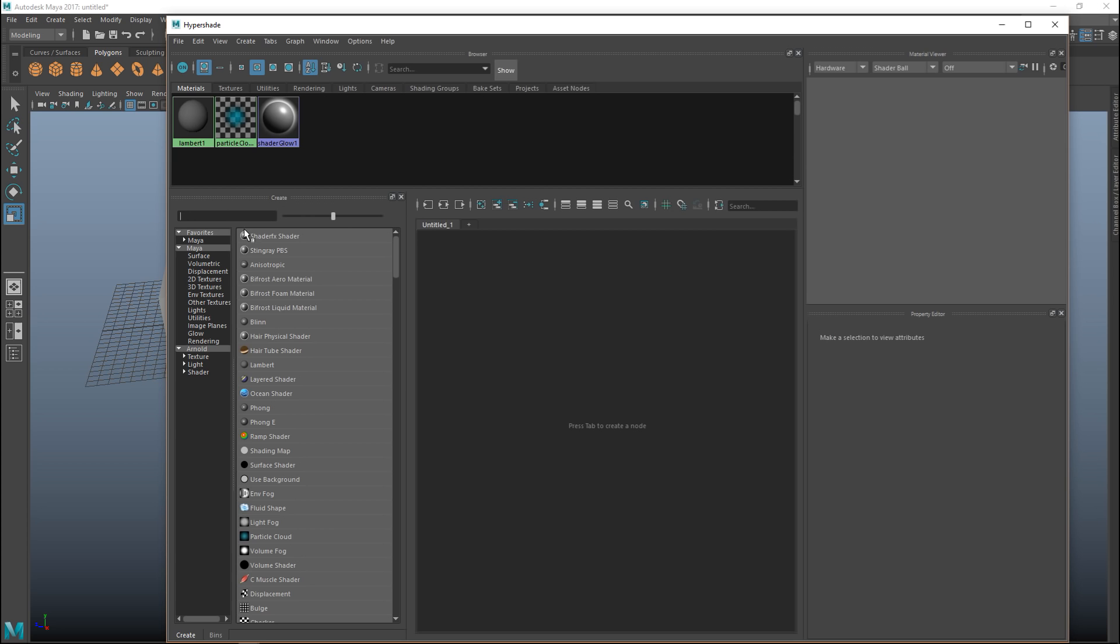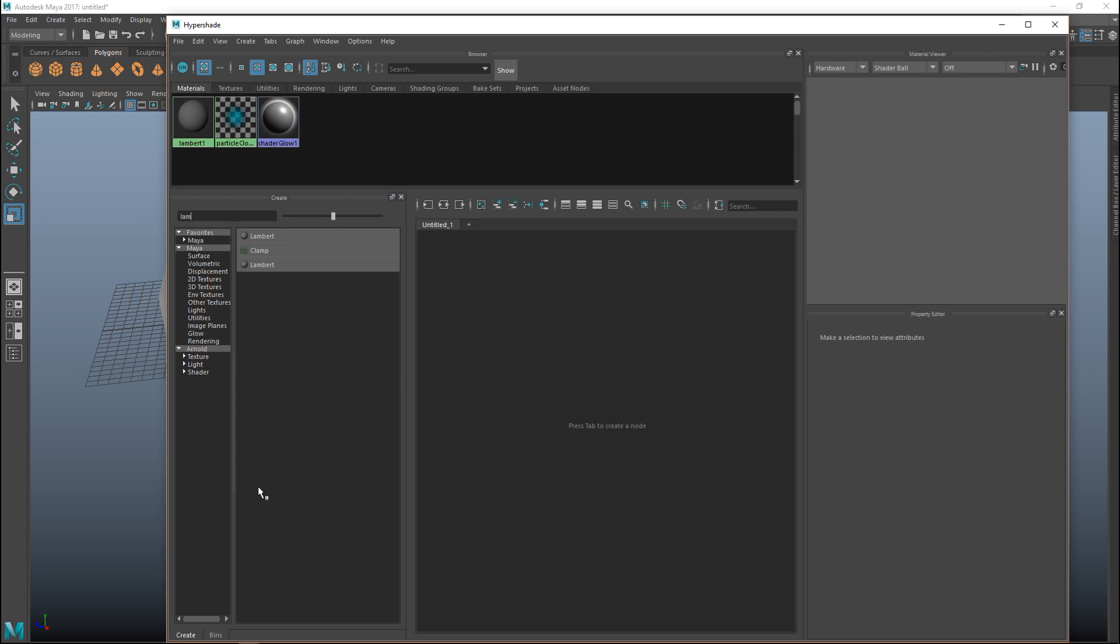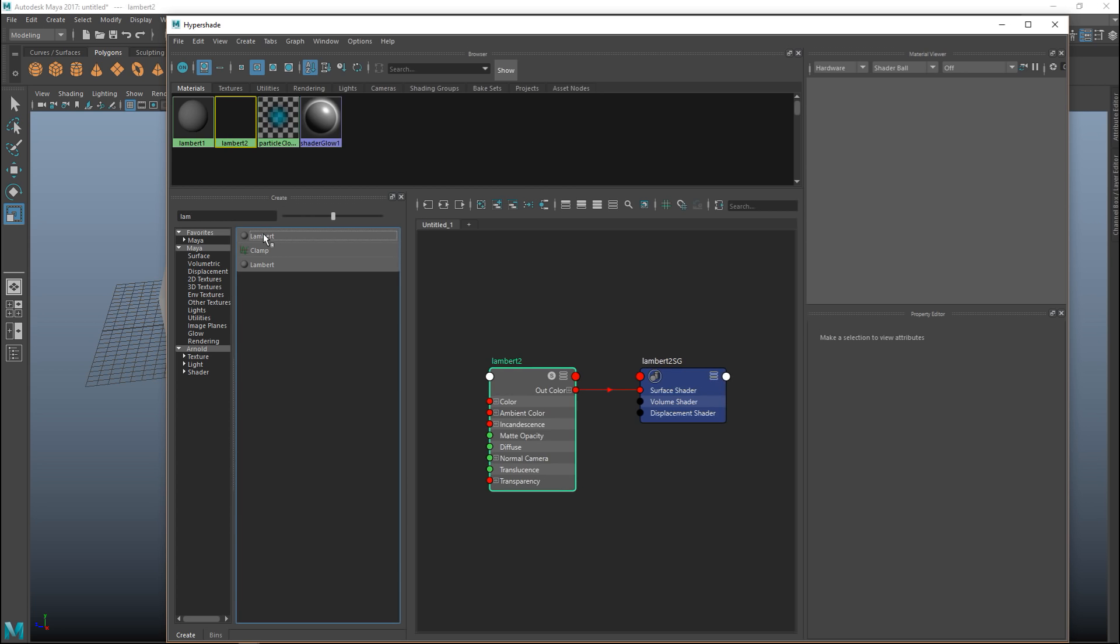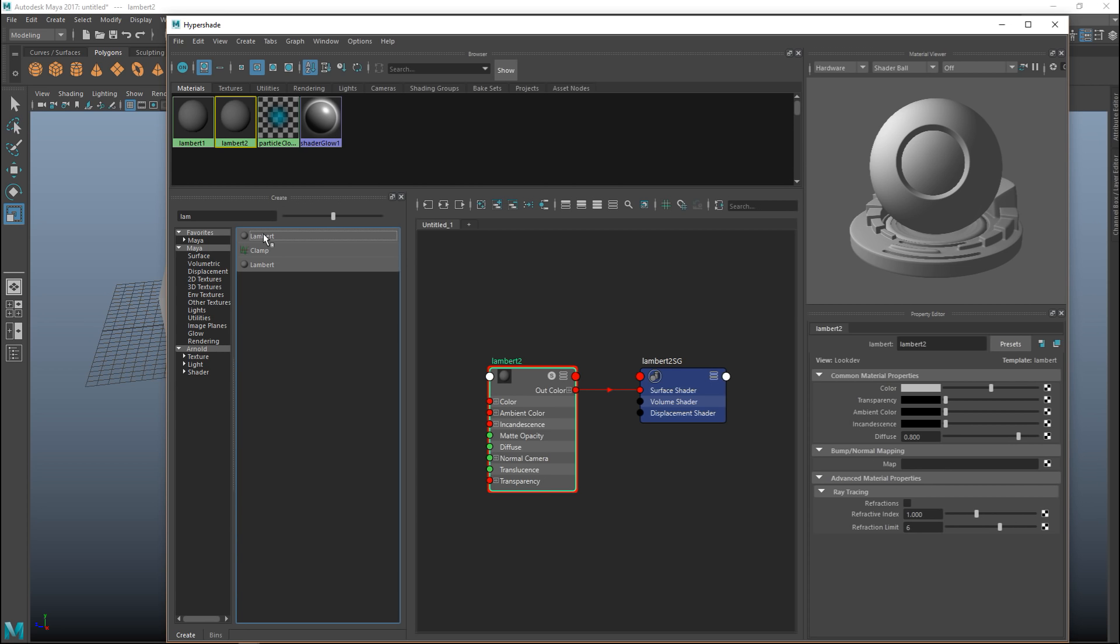What we're gonna do is go right in here, this is our options, and we're gonna type in Lam for Lambert and select a new Lambert. Once we do that a bunch of things happen. In our node window you see nodes being built, and up here we see this big ball that is a preview mode for our material. Once we tweak settings we'll see them represented up here and then we can apply that to our object.